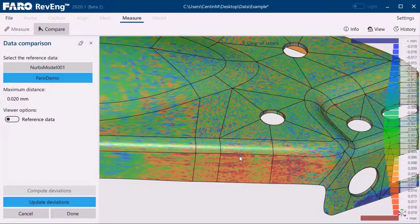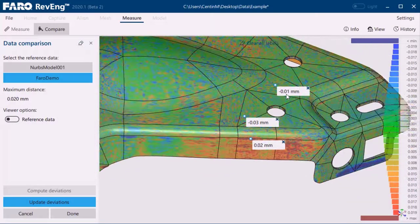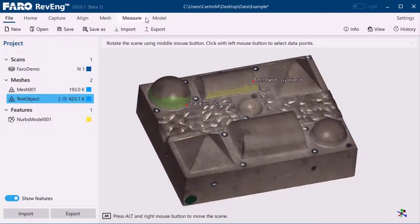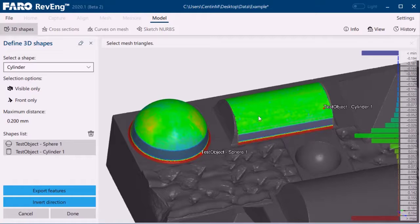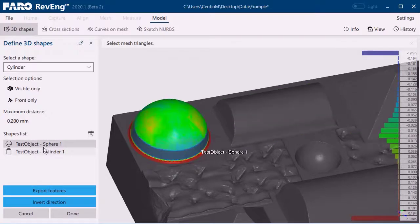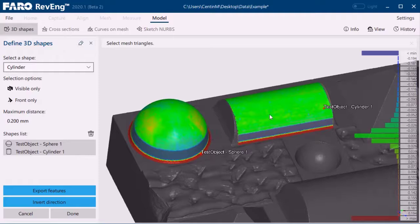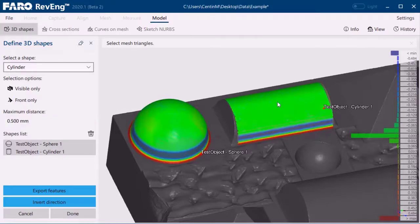ability to visualize deviation color maps for editing with respect to the original point cloud or mesh. The comparison tool can now be activated with different types of project items to check mesh to mesh, mesh to point cloud, or even NURBS to point cloud deviations.